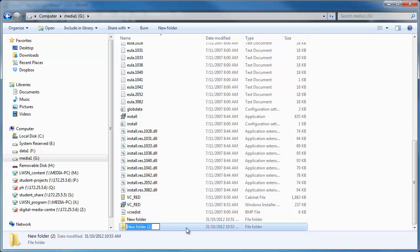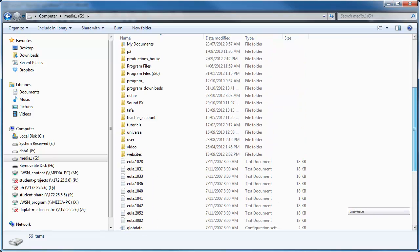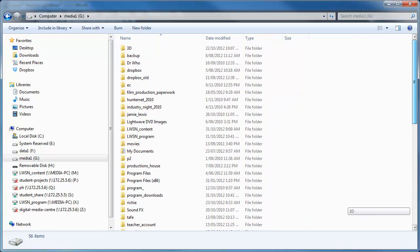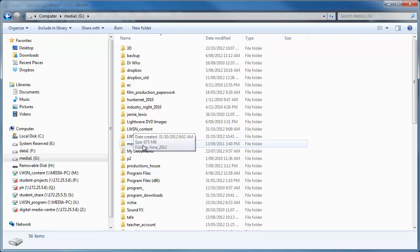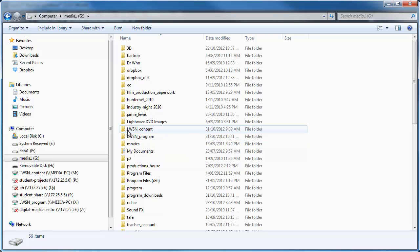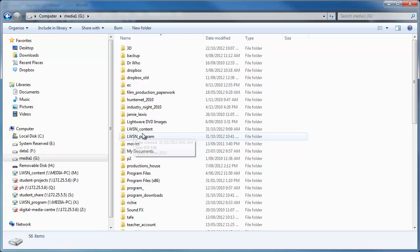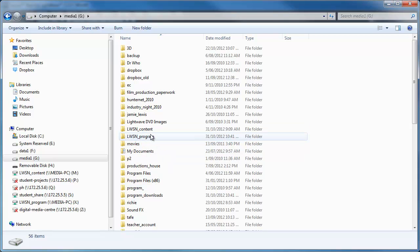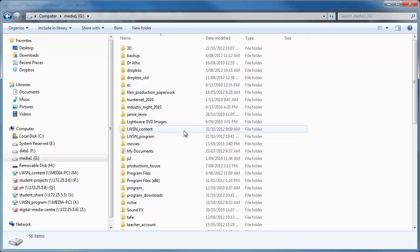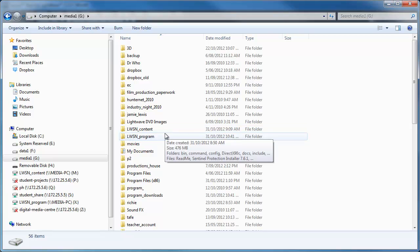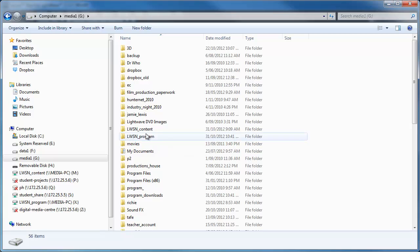I've already created a couple of folders. So if you create two new folders, one lwsn-content and lwsn-program, that just stands for LightWave ScreamerNet. You could call it whatever you like, I just like to call it these because they're descriptive. So once you've created those two folders...